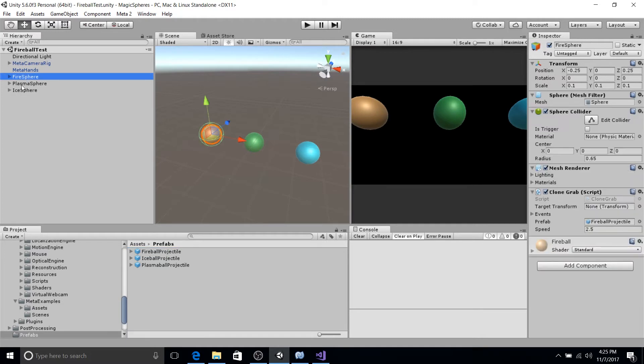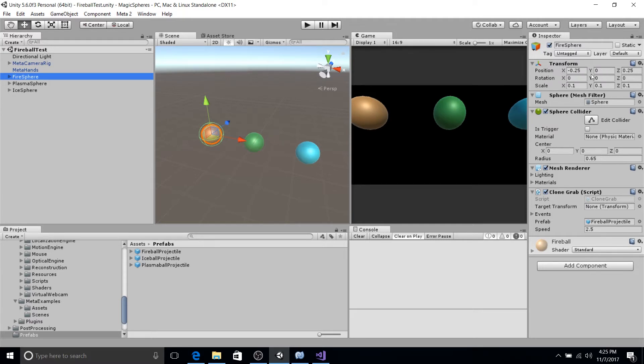Okay, another thing to note about these objects, if you notice that their position is no more than 0.25 unity units away from origin and their scale is at 0.1.